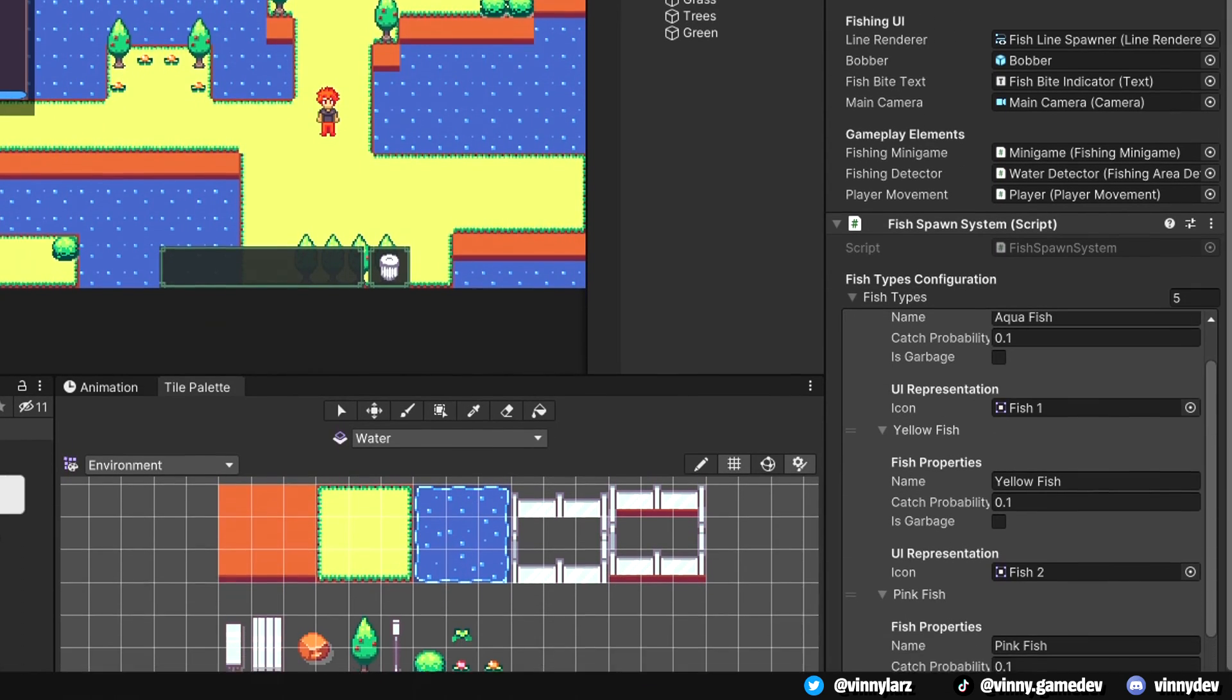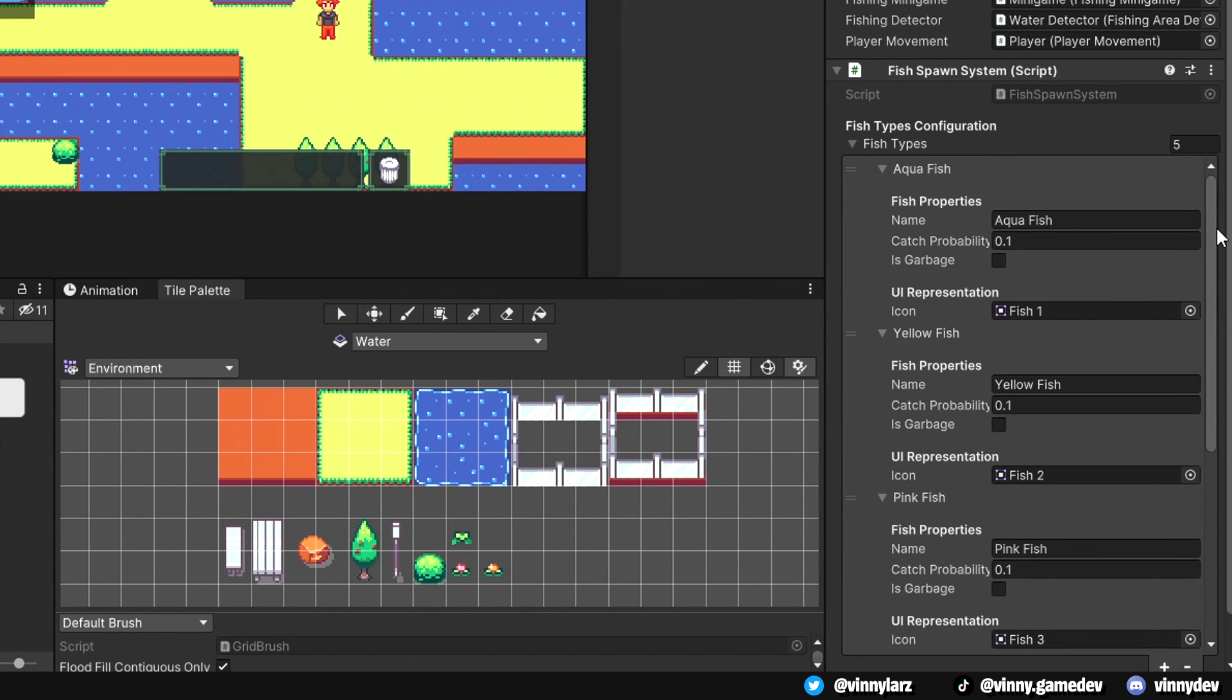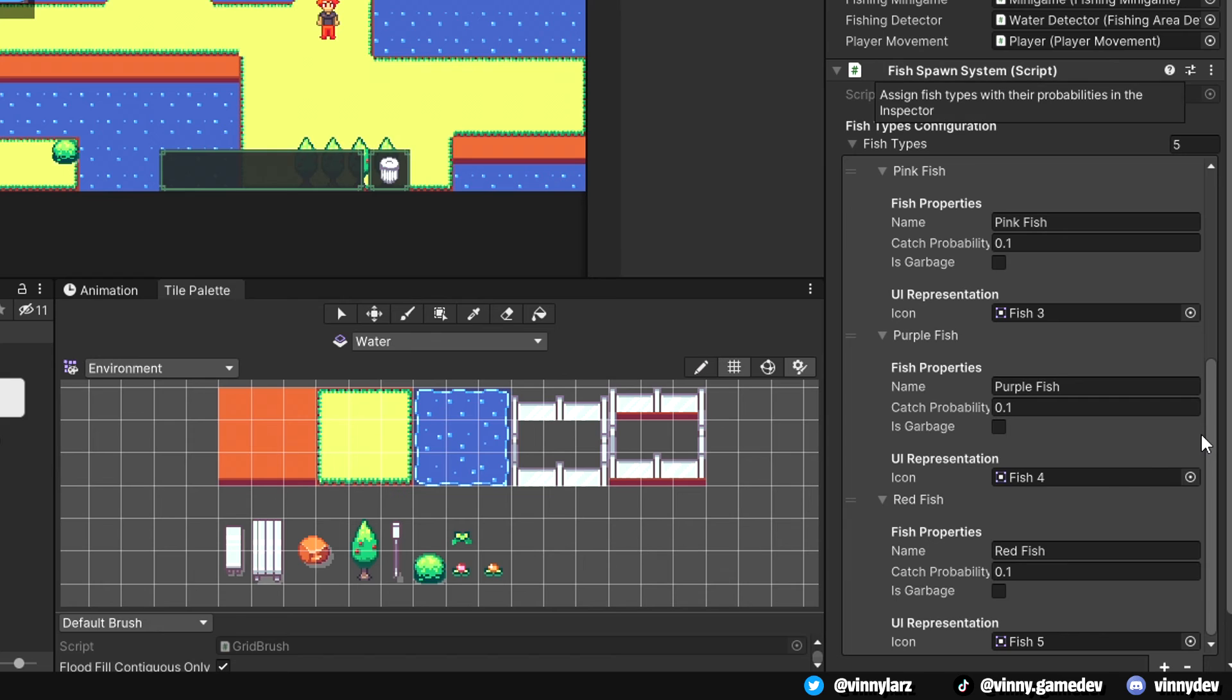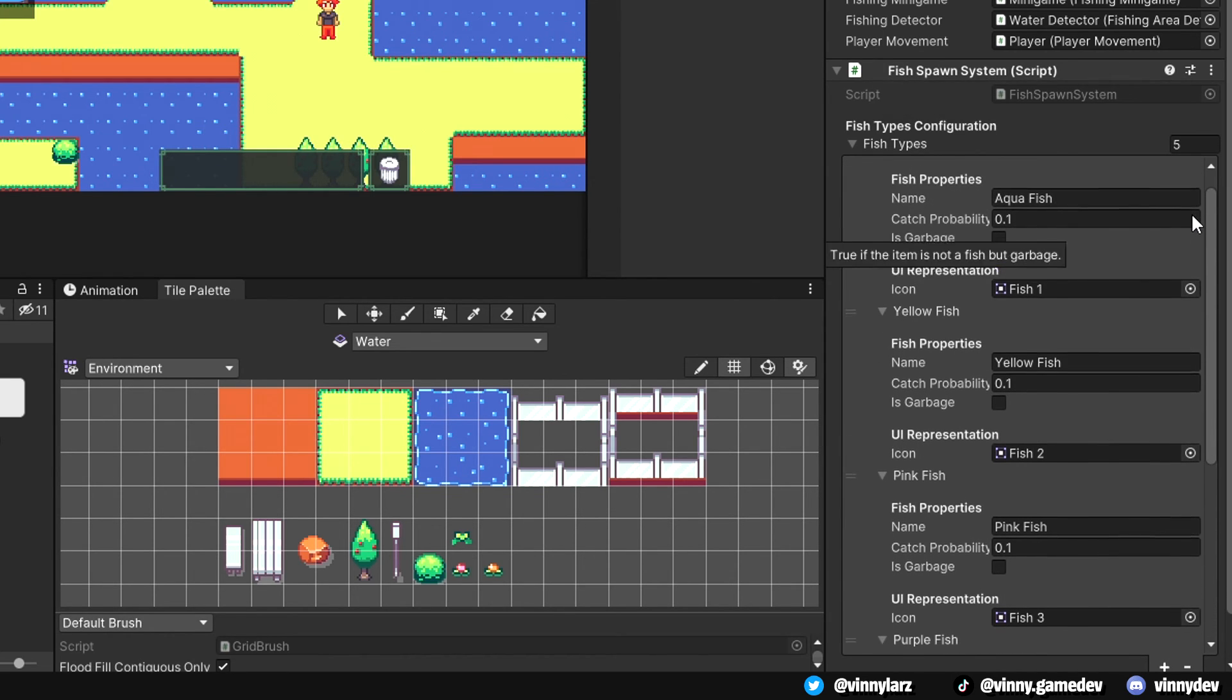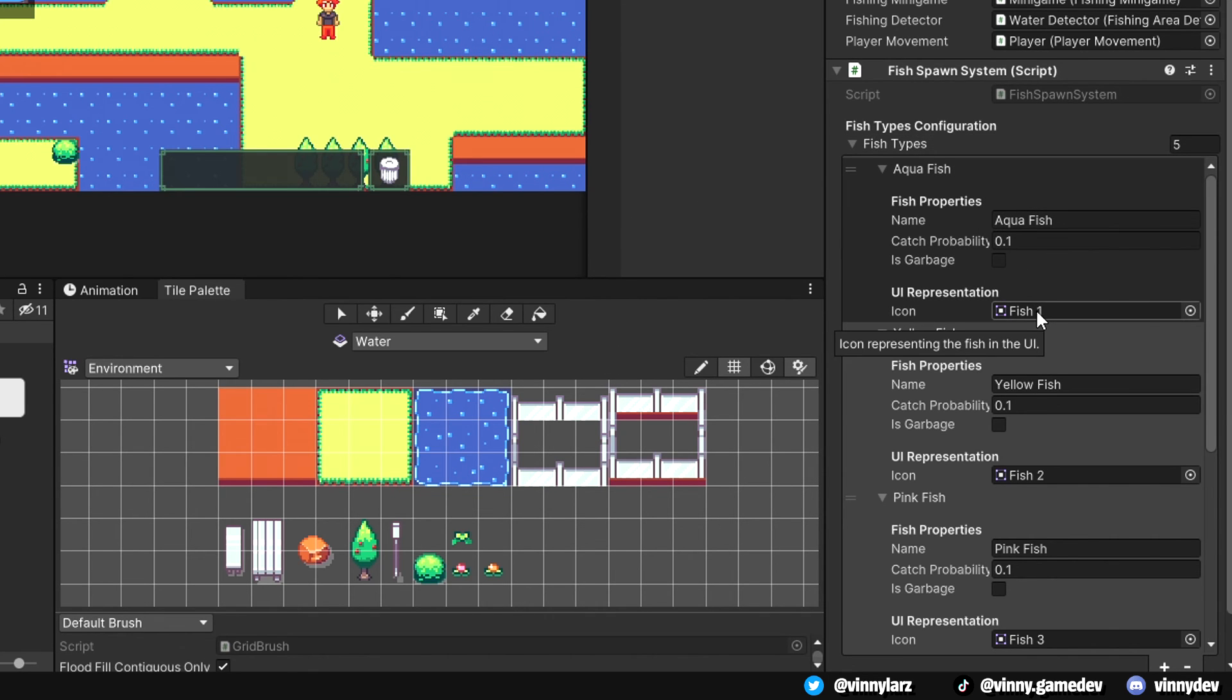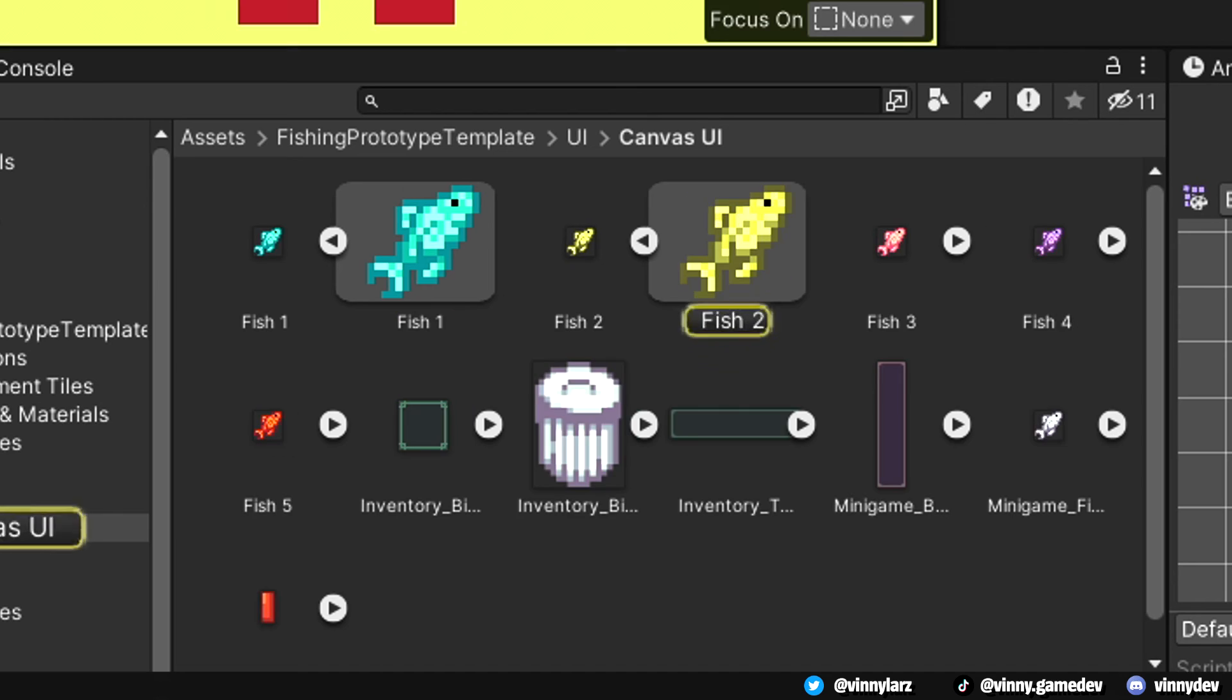Moving on to the fish spawn system, I've established on how many fish types I want. For testing purposes, I've set it to 5. Here is where I would put the name of each fish and their catch slash probability rate. I've set them to 0.1, which is the lower chance of them being caught, but setting it to 1, which is the max, means they will spawn 100%. After that, I would add the images of each fish which were shown earlier in the UI folder.